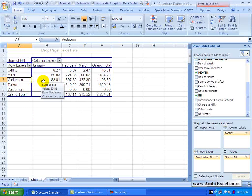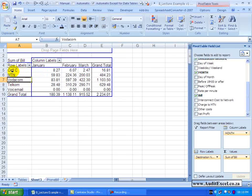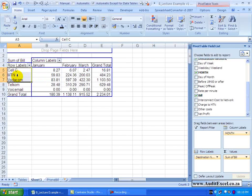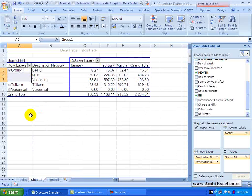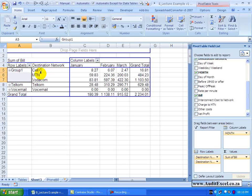In this Pivot Table you will notice that we have five separate items, and let's say we would like these three to be grouped. The process is very simple — in the Pivot you highlight the areas you want grouped, you right-click and you will see there is something called Group. When you click Group it creates a new row label, calls it Group1, and those items are now grouped together.